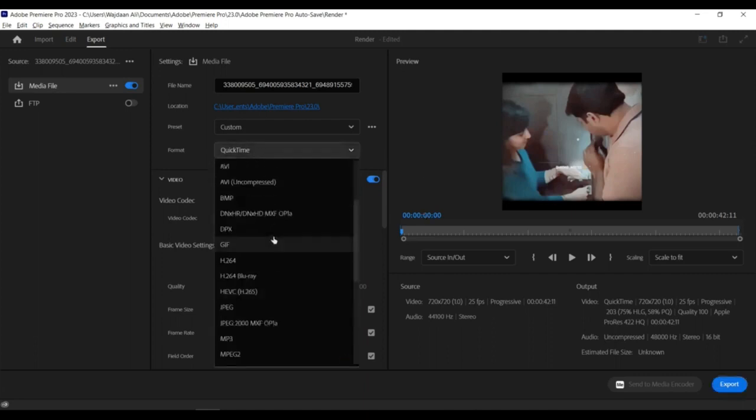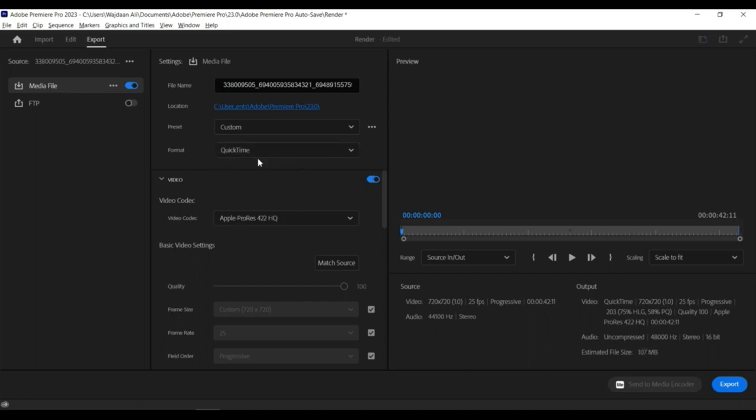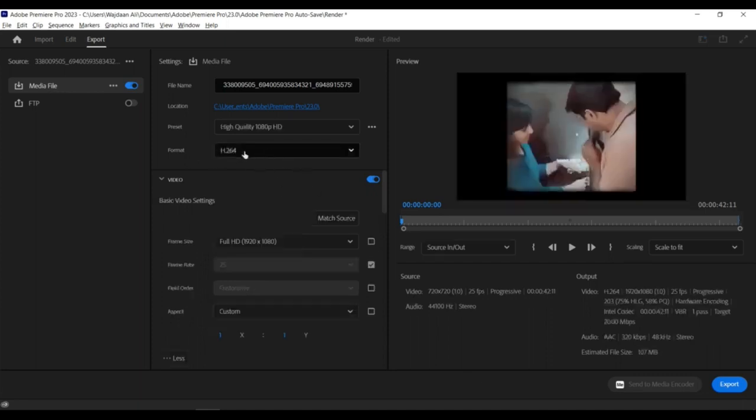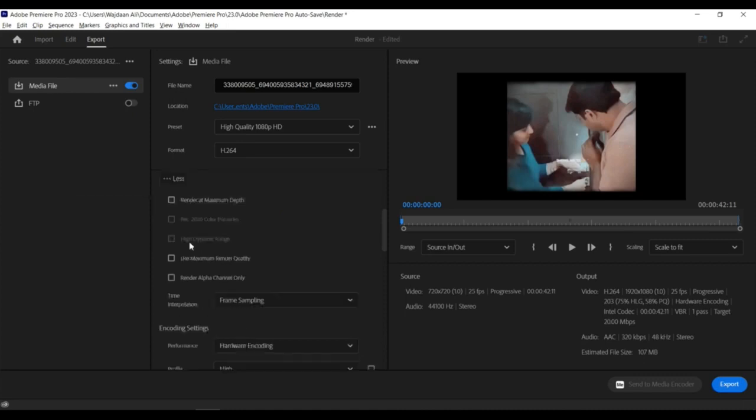on Windows, or Command+M on Mac. In the Export Settings dialog box, choose the format you want to export your video in and select a destination for the file.